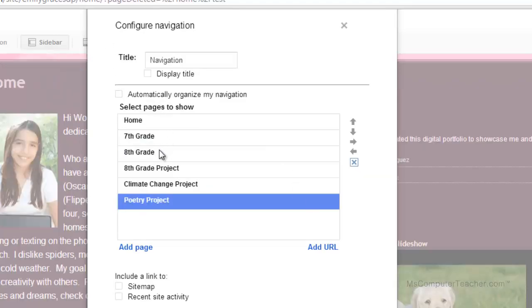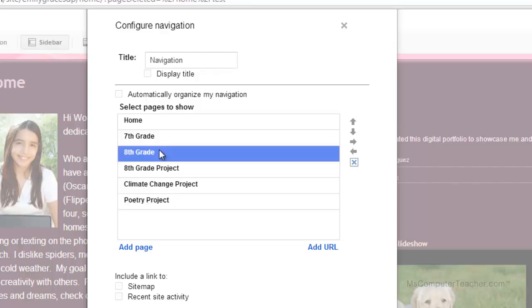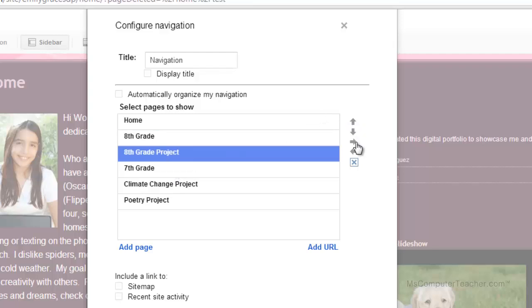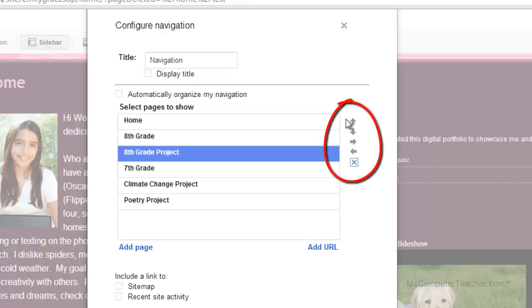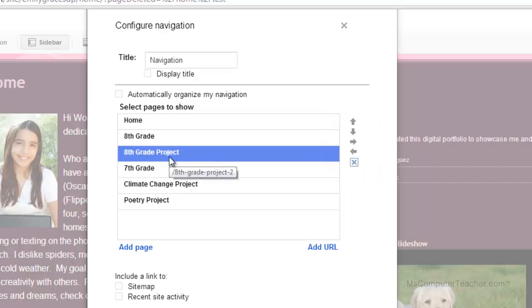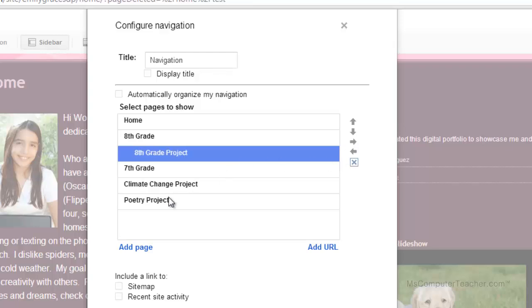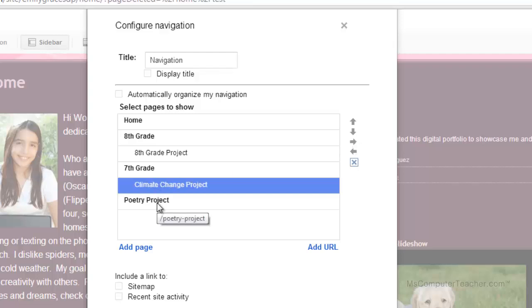So we've got our pages here. Now we just need to organize them. So what I encourage students to do is to put the topmost grade level first and the older grade levels at the bottom. Now our student, Emily Grace, she's in the seventh grade. But let's say she's near the end of her seventh grade year. She's getting excited about eighth grade. So she wants to go ahead and start creating a place on her portfolio for that. Now notice I'm using these arrows to move the pages. And as I move them, my sidebar navigation will reflect the changes appropriately. So I've got eighth grade project under eighth grade, but I want it to be a sub page of eighth grade. So I'm going to click this indent arrow. And now it is a sub page of eighth grade. And now I want the climate change project to be a sub page of seventh grade. And the same thing for the poetry project. So this is what I want my sidebar navigation to look like.